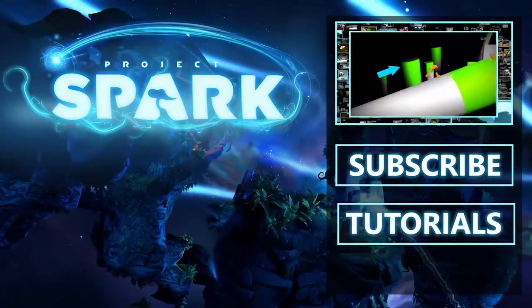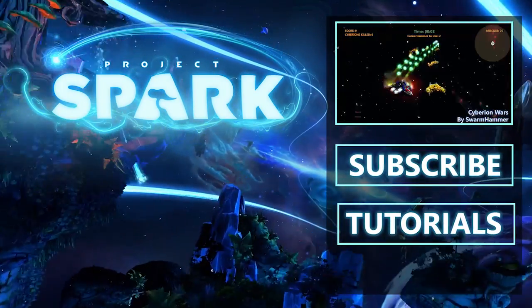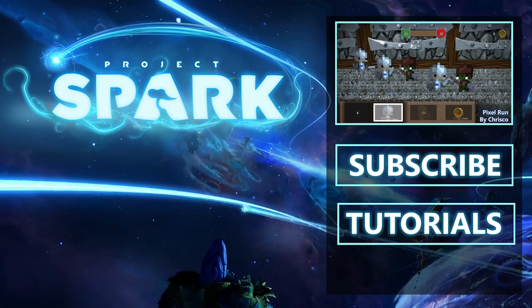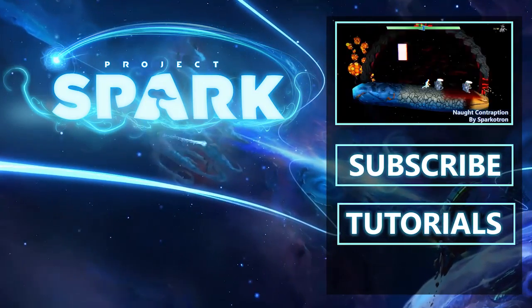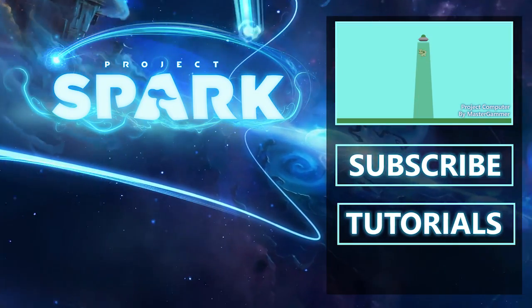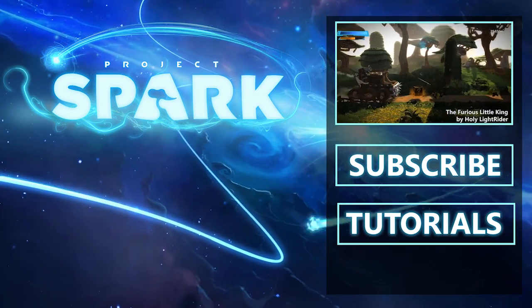Project Spark is where players create and creators play. What better way to be inspired than to see what's possible? This will surely spark your imagination.